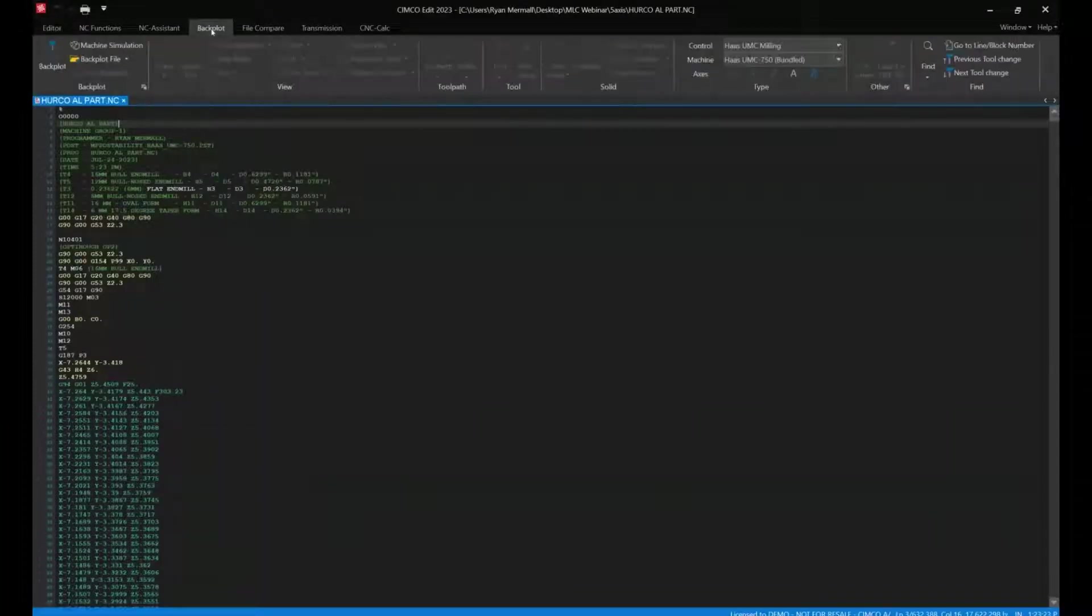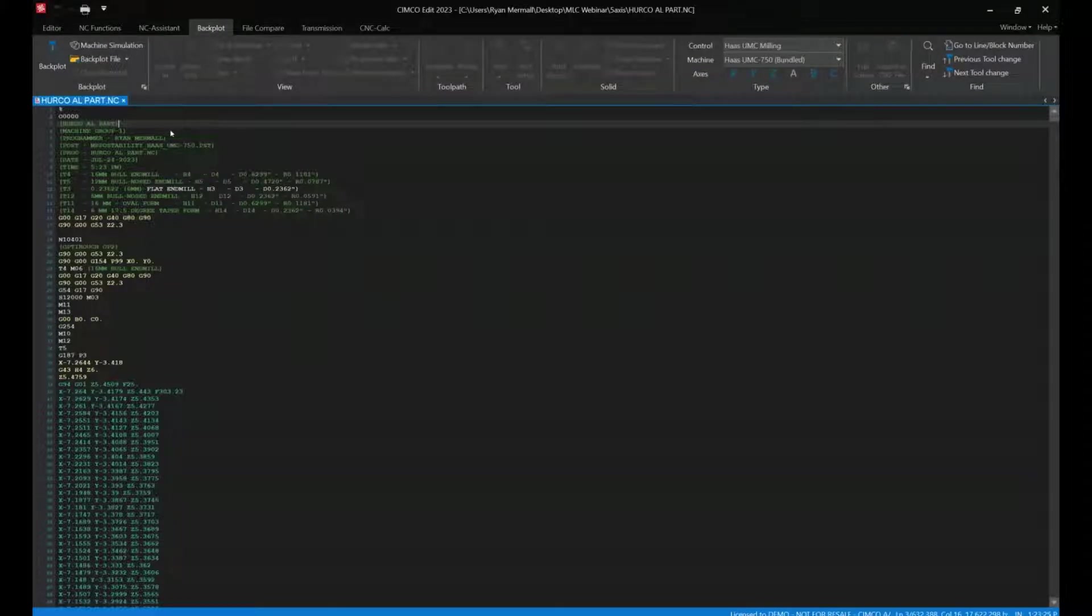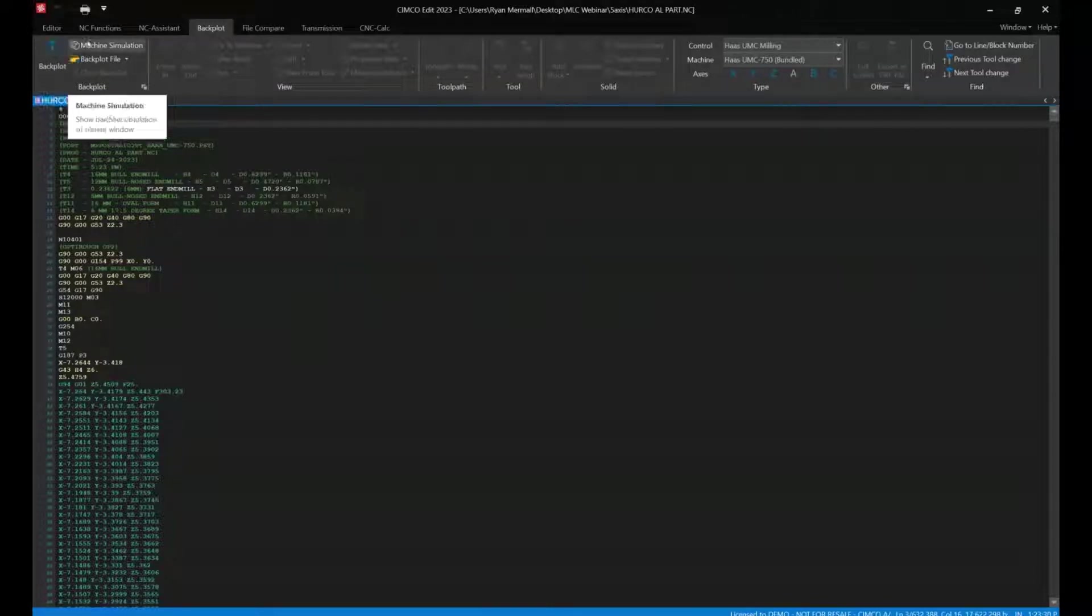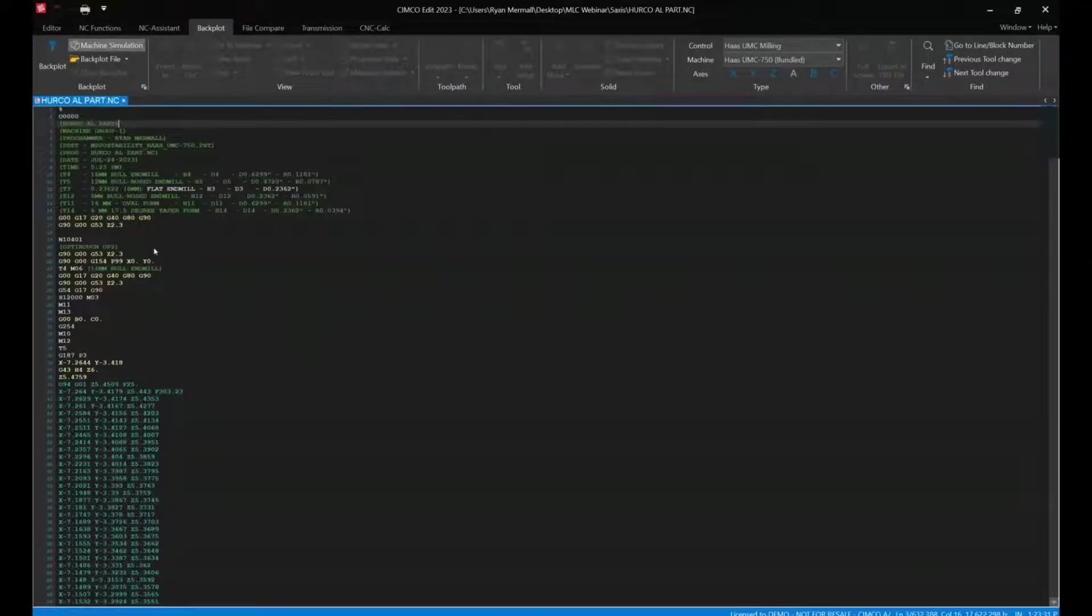Load that up within our side of things. Because I opened up that actual part itself, I can choose whether I want to do a backplot or a machine simulation by itself.